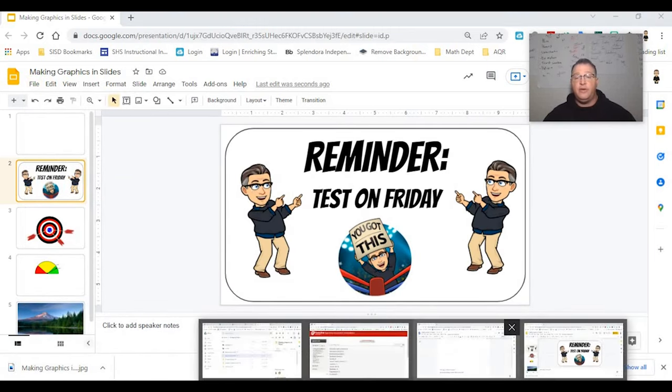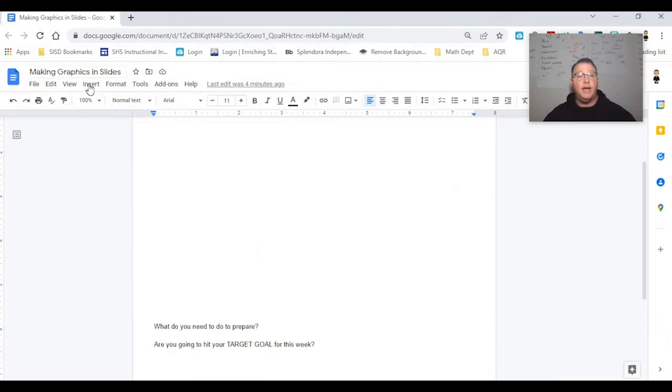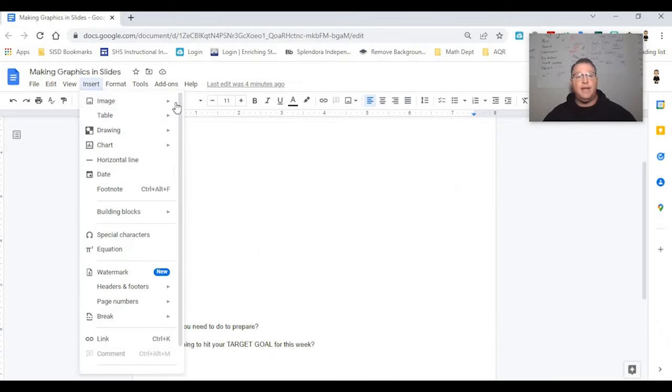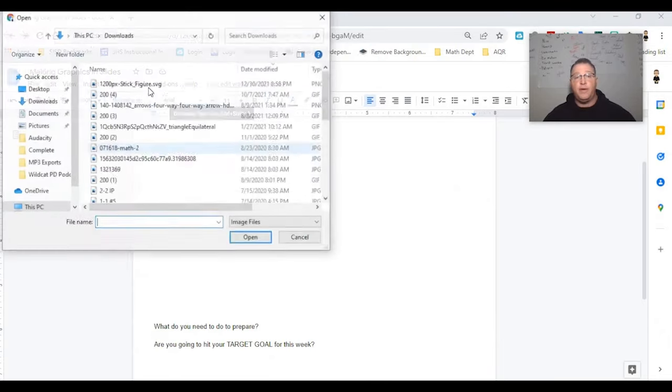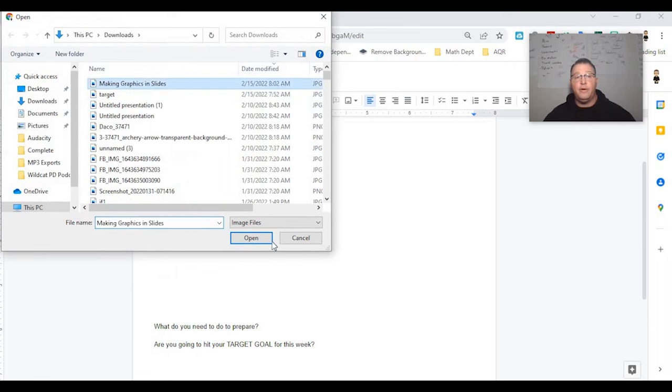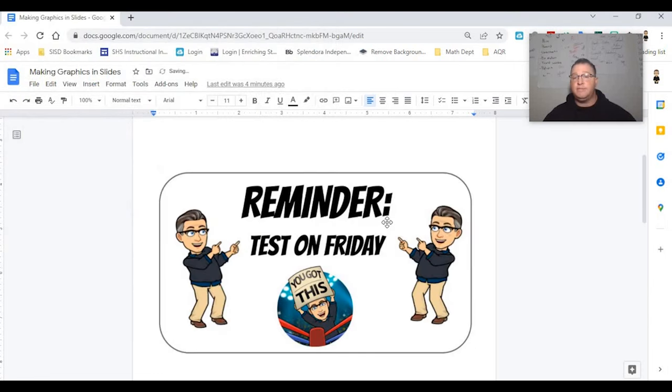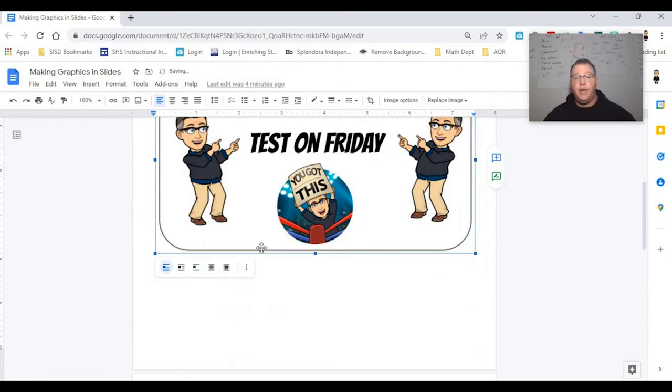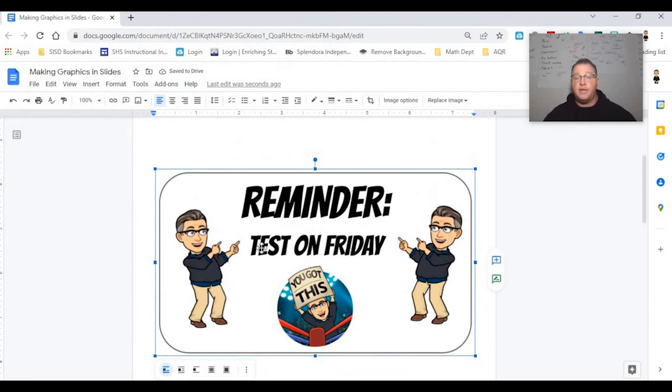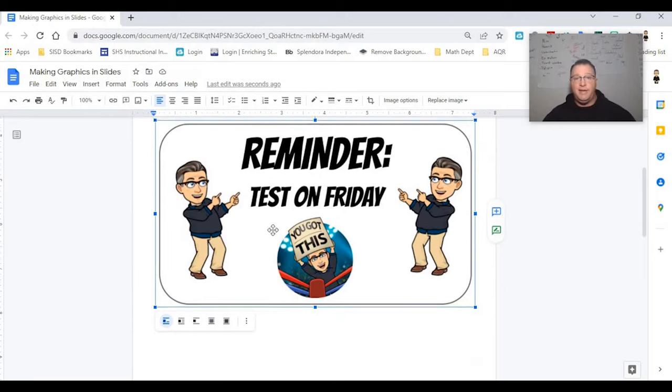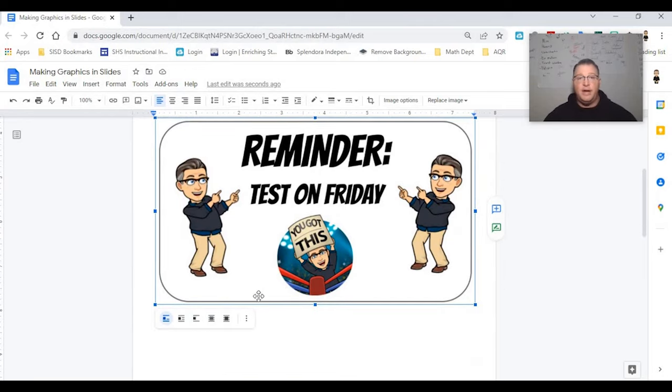I can go to any document that I'd like and I can insert the image from my computer from making graphics and slides right here. And I'll tell you folks, I was extremely excited when Google finally added this option that has not been in there until this year.